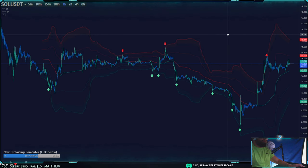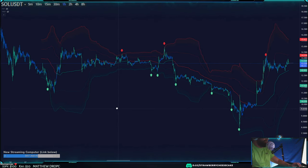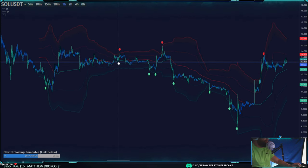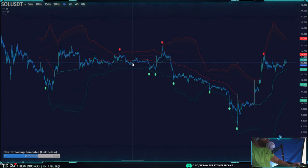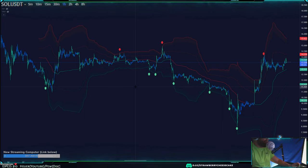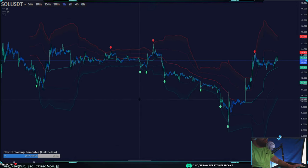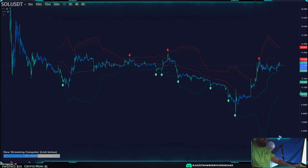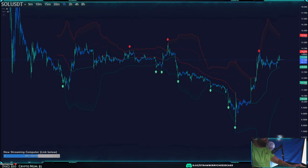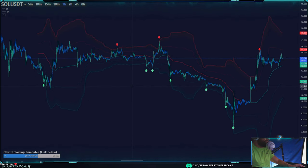People often use VWAP to gauge trend direction: if price is above the VWAP it is considered bullish, and if it's below the VWAP it is considered bearish. This isn't always true, but it's something I keep in mind to get a rough estimate of the trend. The other way to use the VWAP bands is to look for mean reversion or volatility.